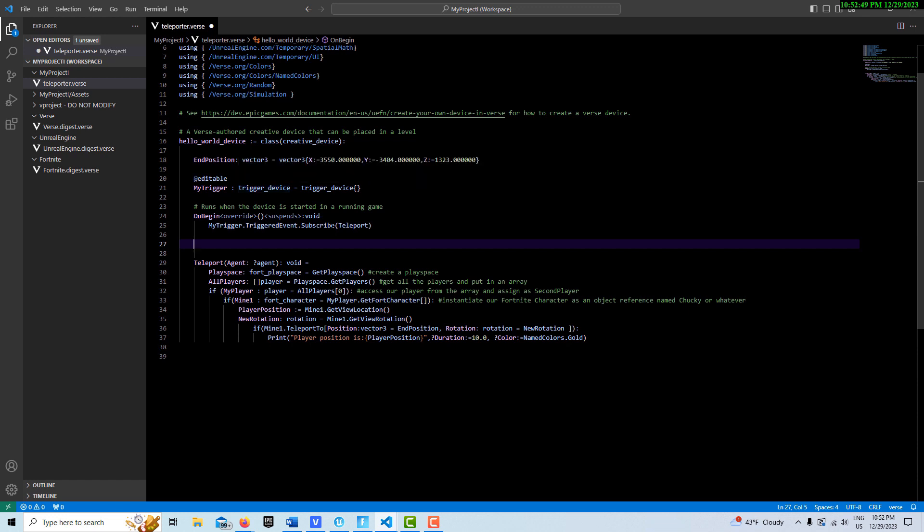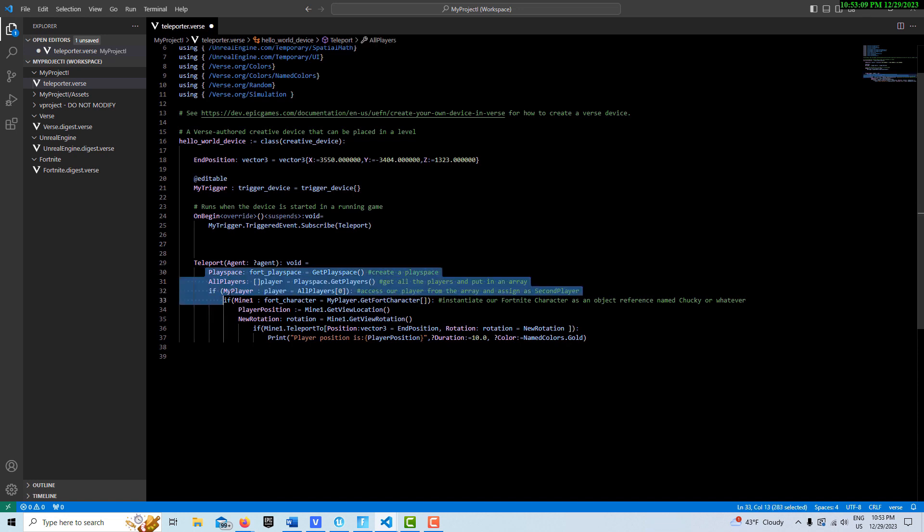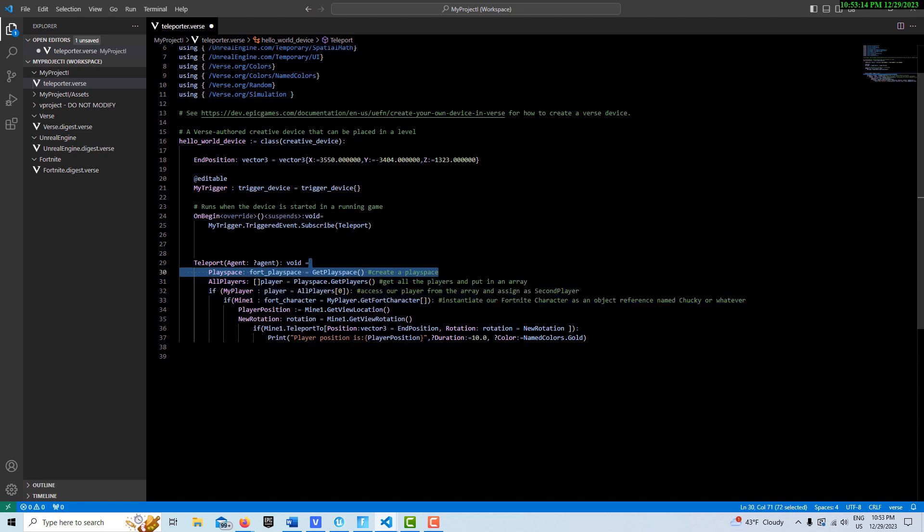Because this is a trigger event, the function requires the agent as a parameter, so that's the agent, and then that's an optional there - void, it doesn't return anything. And then these four lines of code essentially access our Fortnite player character here, and I'm just calling it ultimately mine one.